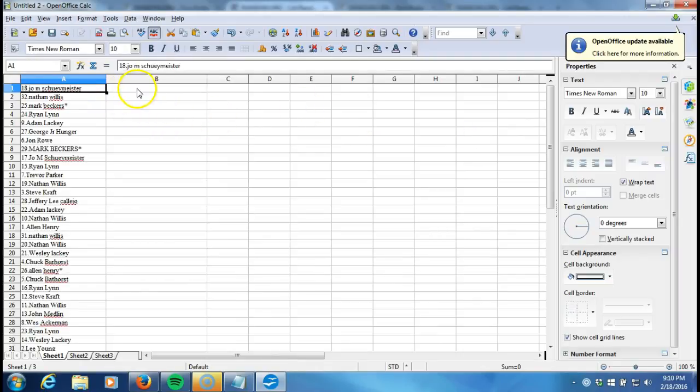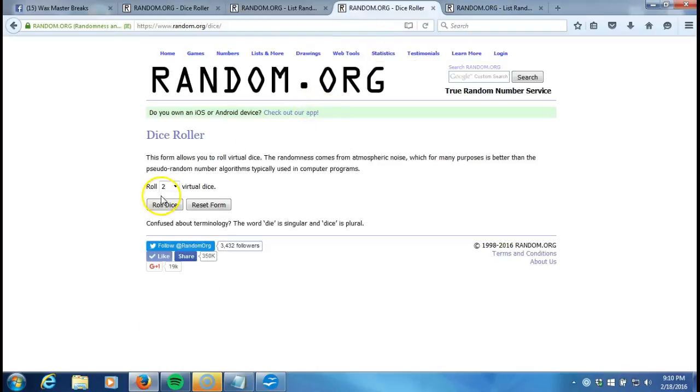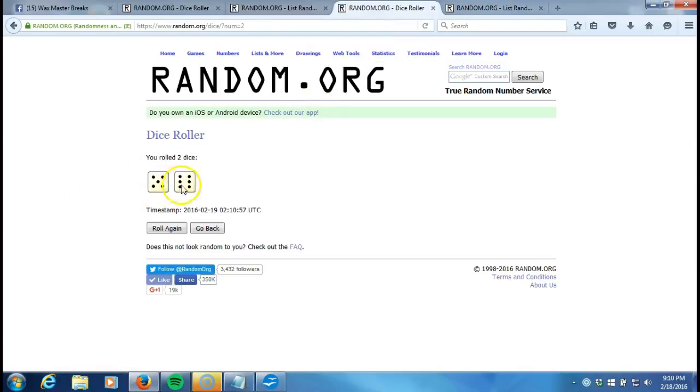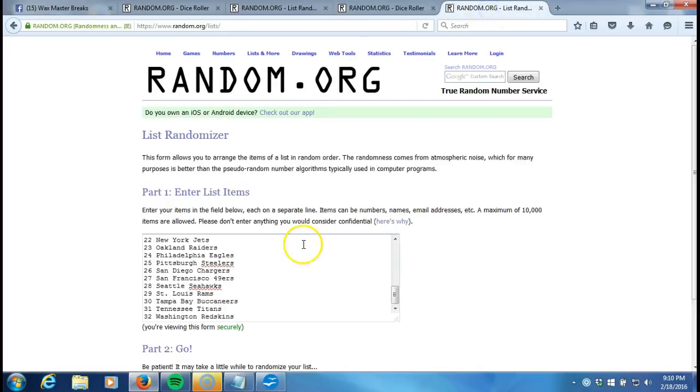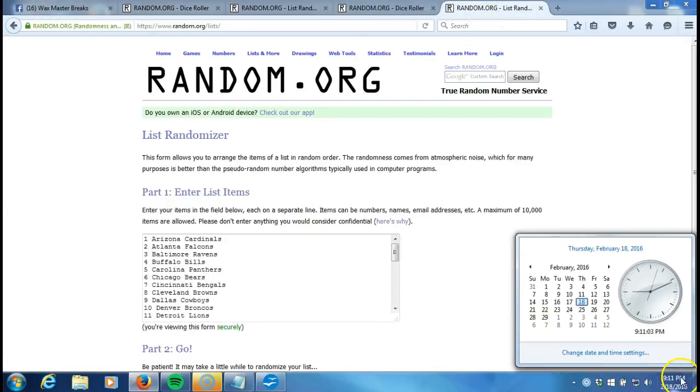Alright there we go. Now we'll go randomize our teams up here to our fresh dice roll. Two dice one time, no snake eyes. Eleven times, eleven times on our dice roll. Here's our list, one through thirty-two, alphabetical order by city. Timestamp is 9:11 p.m.